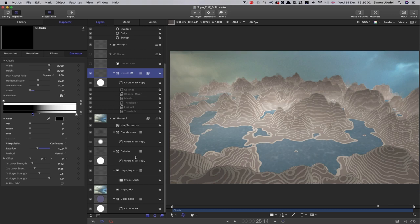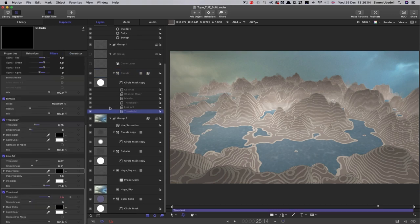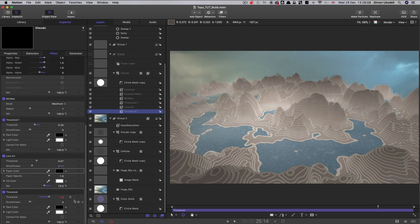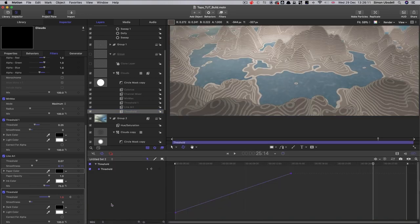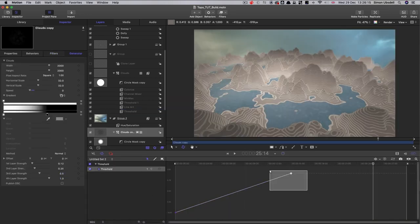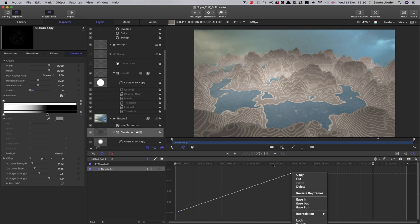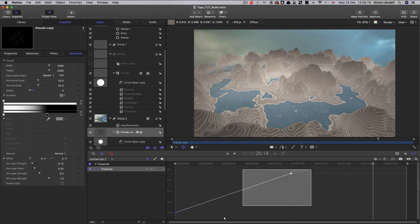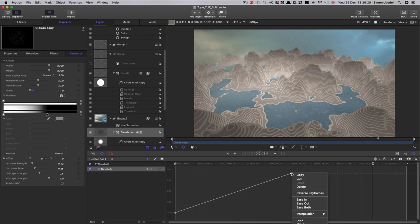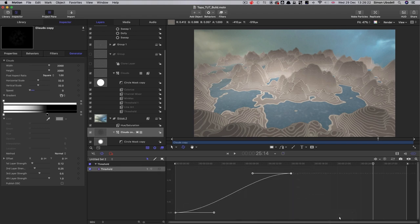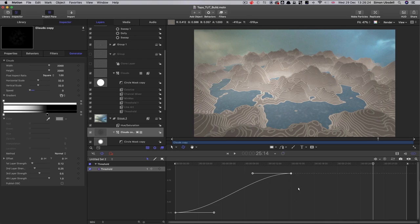But we can also adjust the overall contour by coming into the threshold, the animated threshold. So let's look at that in the keyframe editor. So for example, if we set these to be interpolation bezier rather than linear, you see that's a different effect.